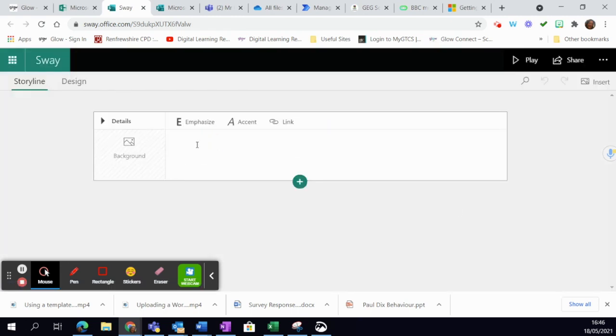So decide what your title is going to be. Mine's going to be May Newsletter.